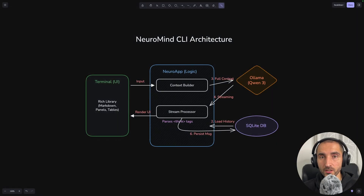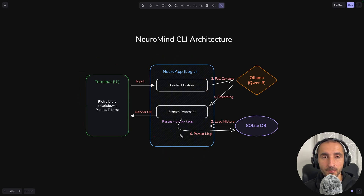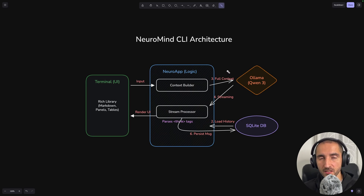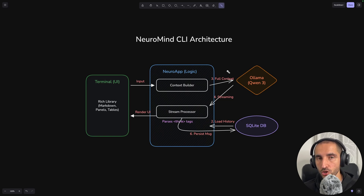The logic and architecture of our application is going to be contained within three different layers. The first one is going to be the terminal or the UI layer. Then we have the NeuralMind application logic. From there we're going to be using two external services: the first one is going to be the Ollama instance which is going to be providing the LLM service for us, and for storage of our conversations we're going to be using SQLite.